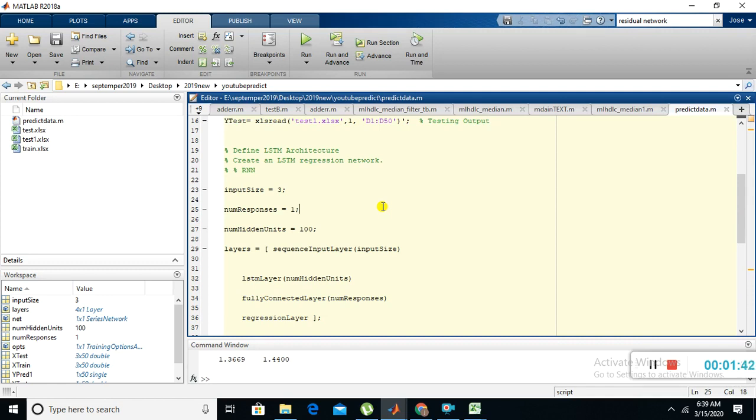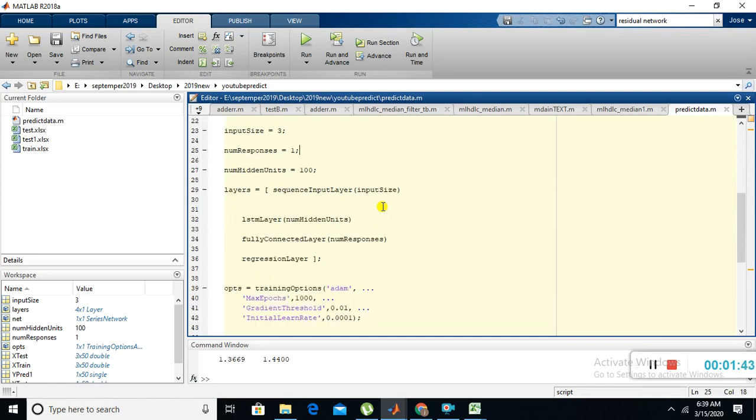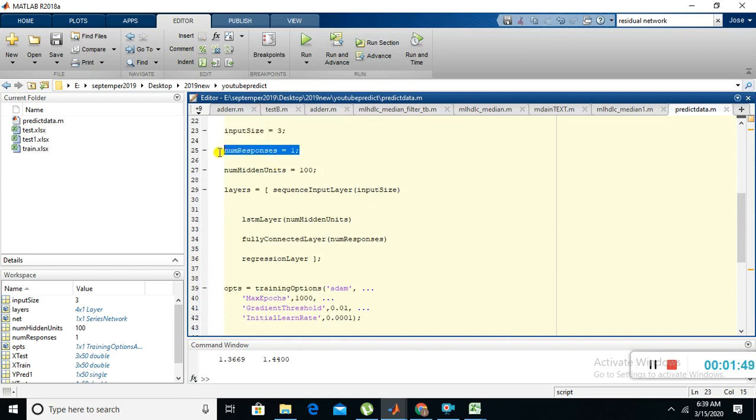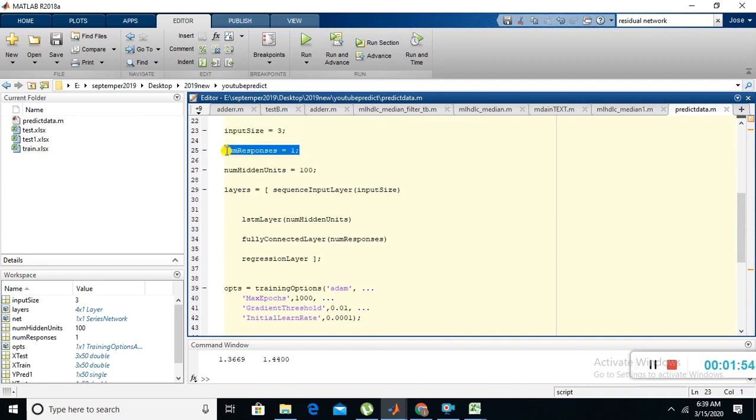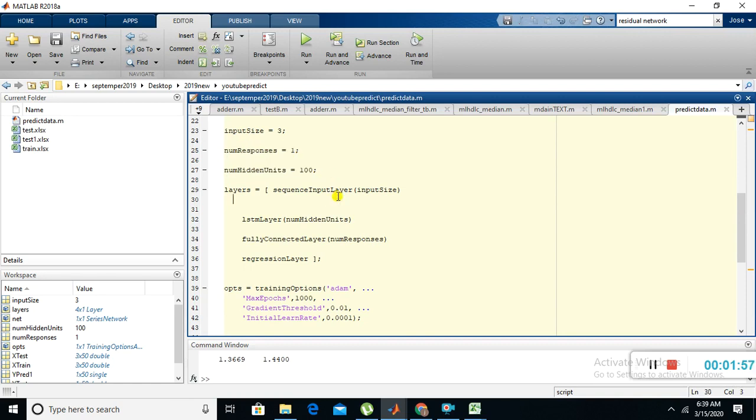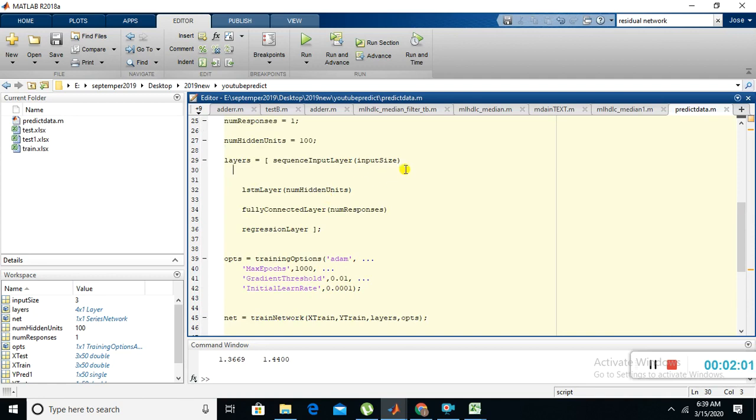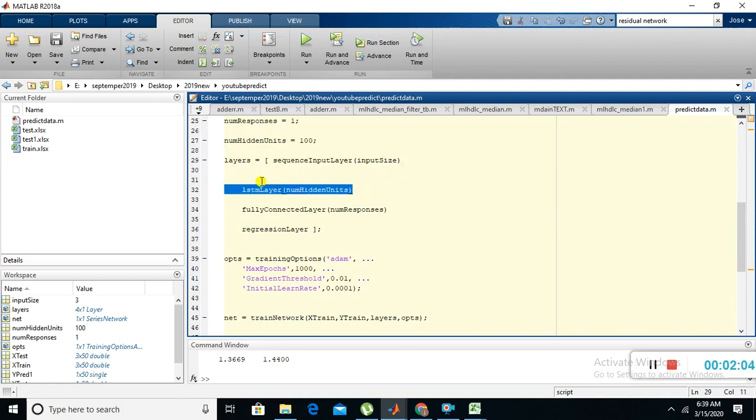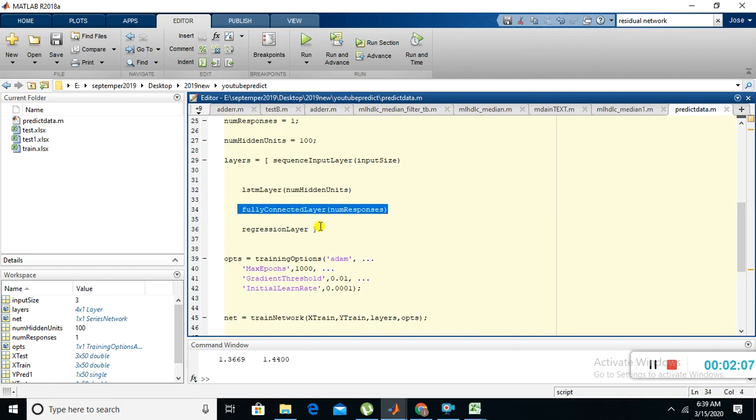The input size is three, number of response is one. Input size is three means we are taking three data and the output is single data. Number of hidden units is hundred. Now I'm going to construct those layers. First layer is the sequence input layer, second layer is the LSTM layer, third layer is the fully connected layer, fourth layer is the regression layer.